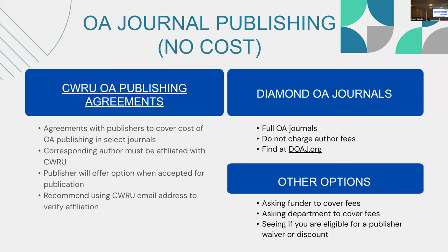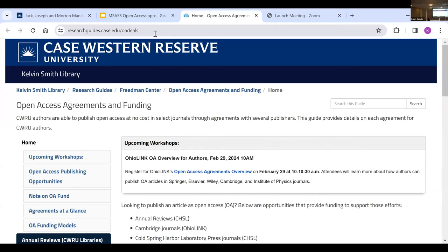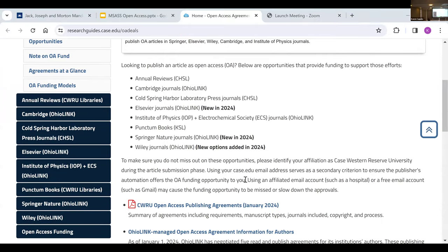We also recommend using your CWRU email address to help verify eligibility. We have a whole guide on these agreements where you can see all eight publishers we currently have agreements with. OhioLink handles our bigger ones: Cambridge University Press journals, Elsevier, Springer Nature, and Wiley. I'm going to focus on the ones most subject-relevant to this audience rather than going through every single one.